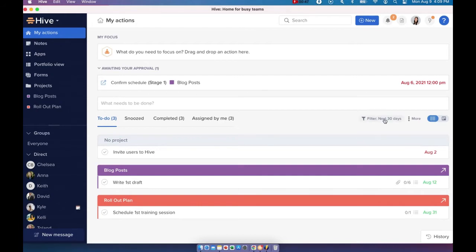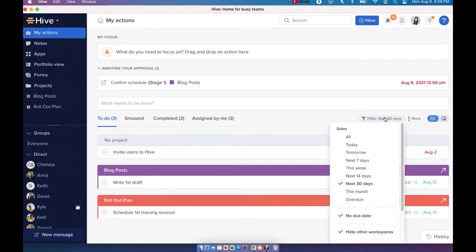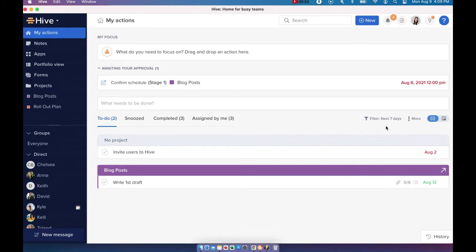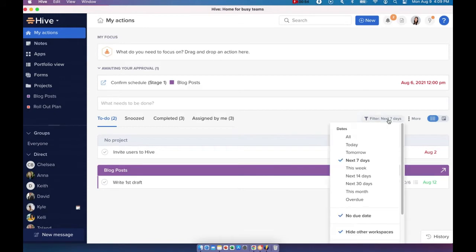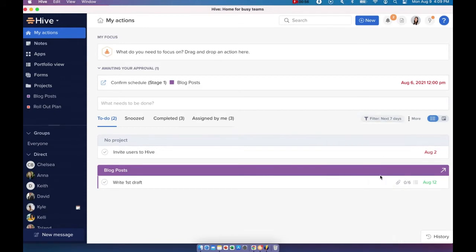You can use the filters here to narrow down your view. For example, you can choose to only view actions within the next 7 days or within the next 14 days.